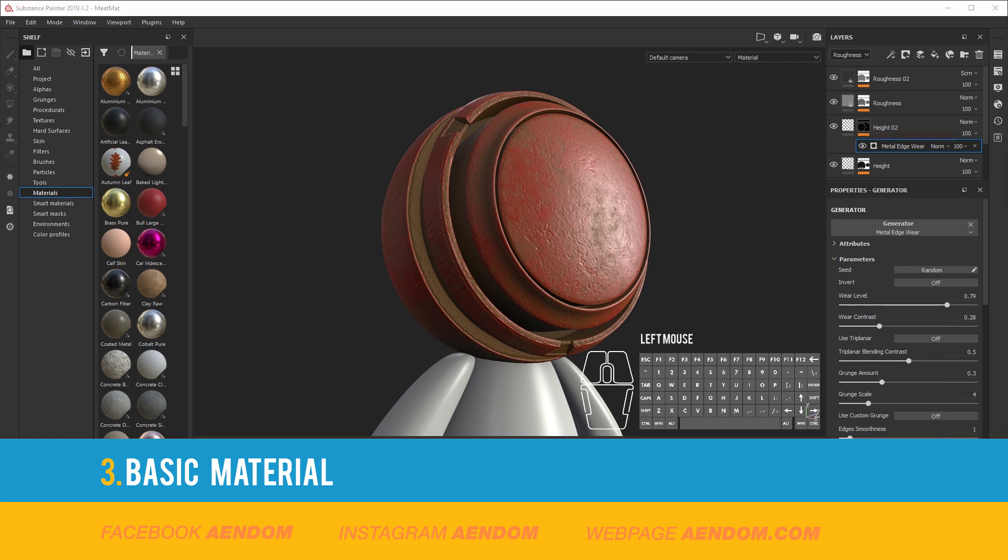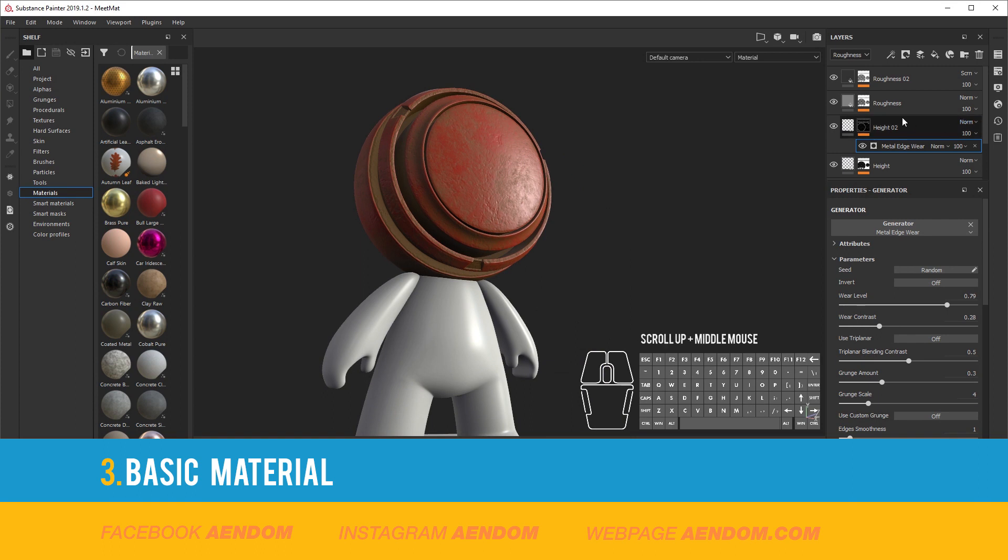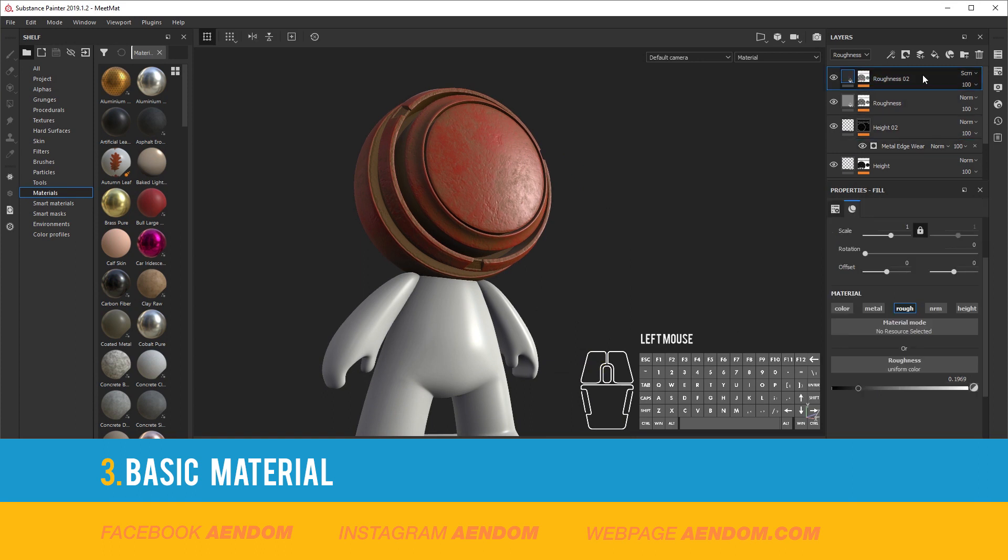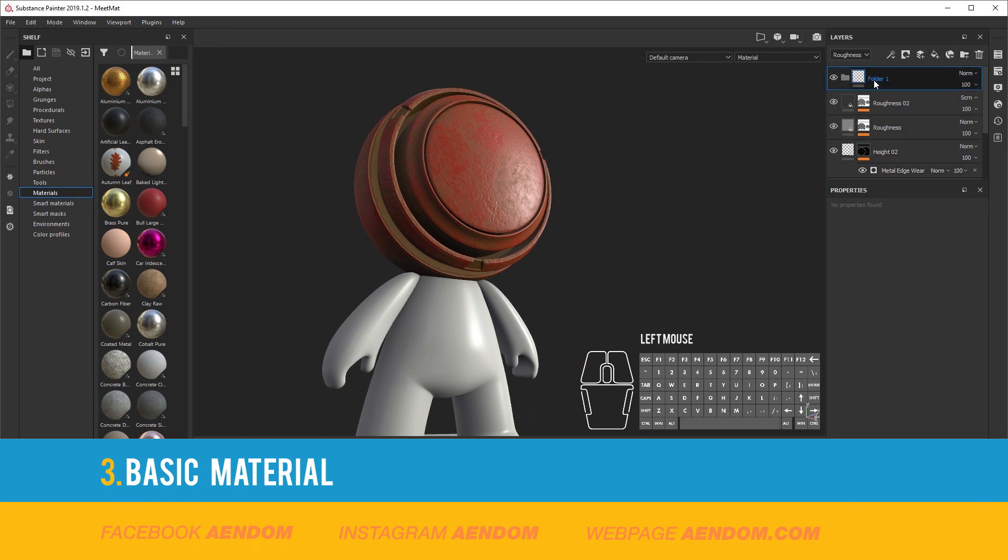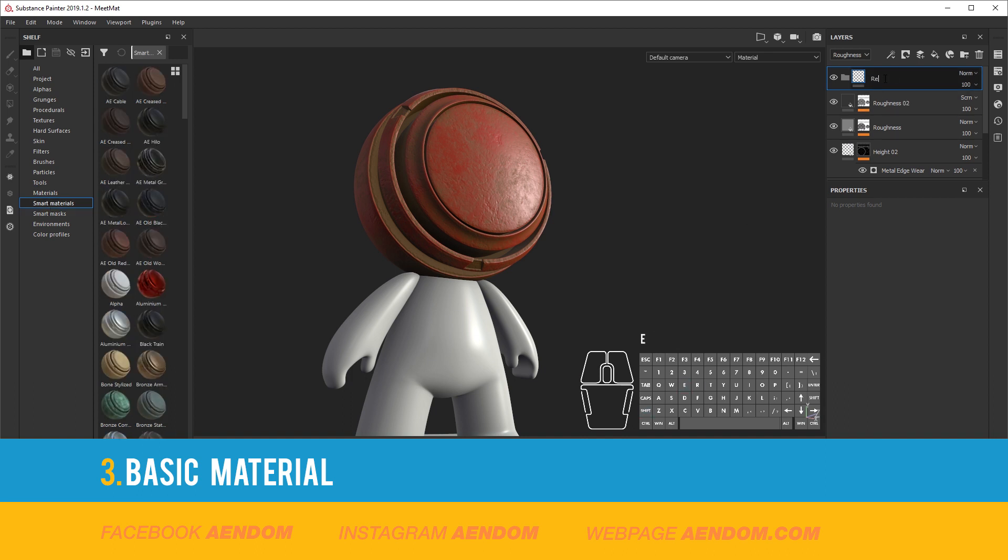Now that you have the material to use it on another mesh, first you need to make it a smart material. So you do a folder and give it a name.